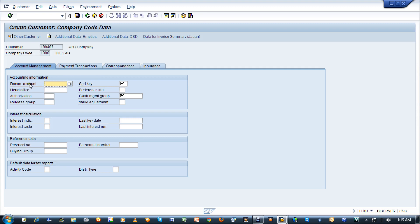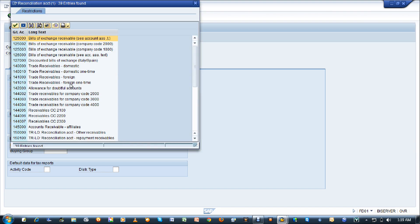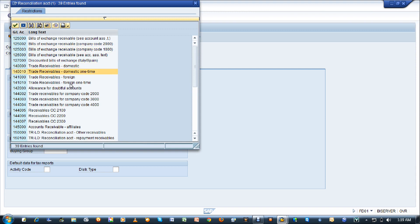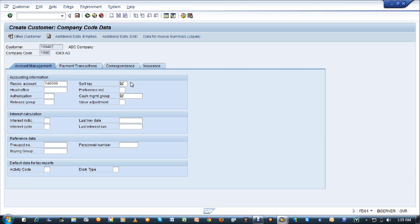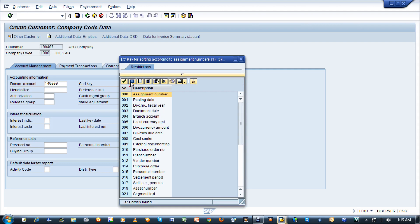The first is the reconciliation account. I'm setting the reconciliation account to 140 for trade receivables because we will receive either cash or check from the customer. I'm selecting trade receivables for the domestic customer. The next field is sort key - if you want to sort out the customers, you can select a sort key here.